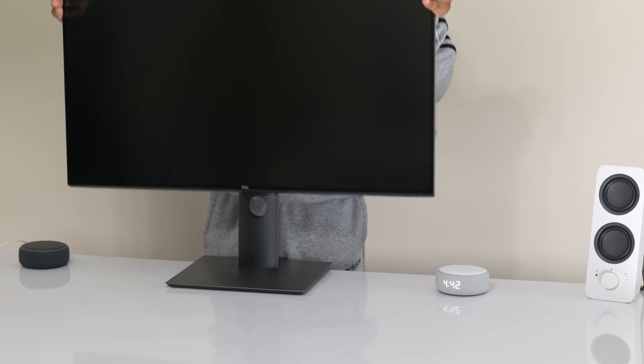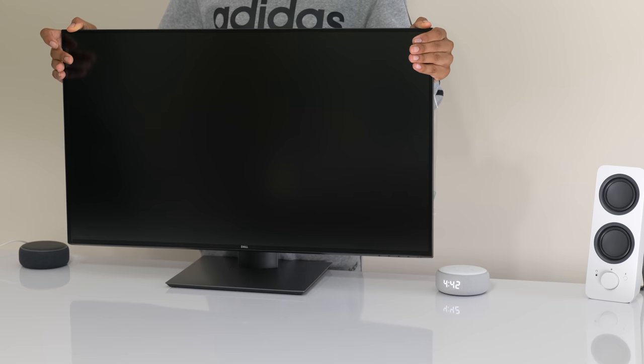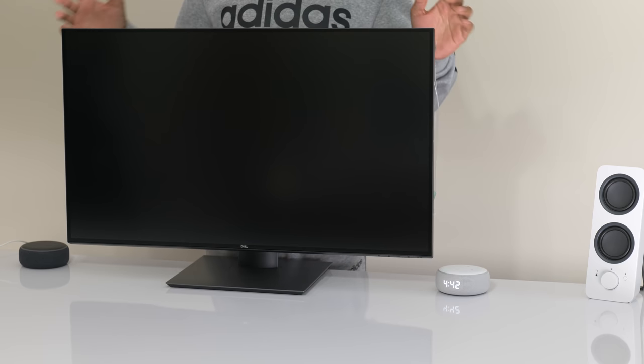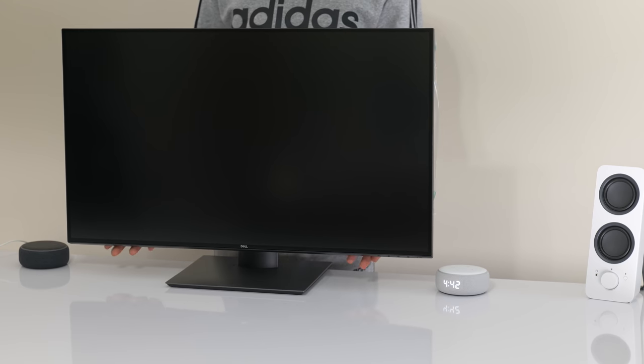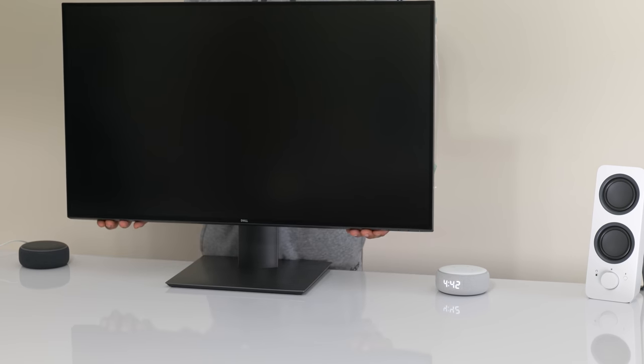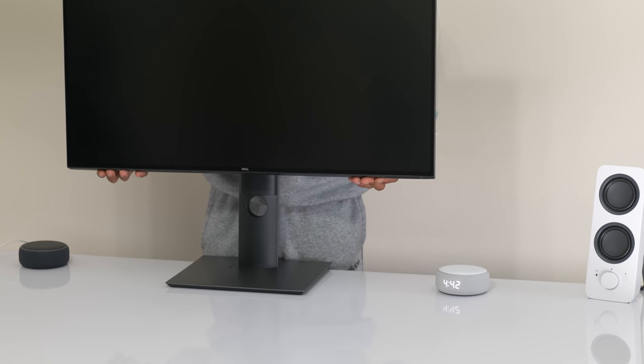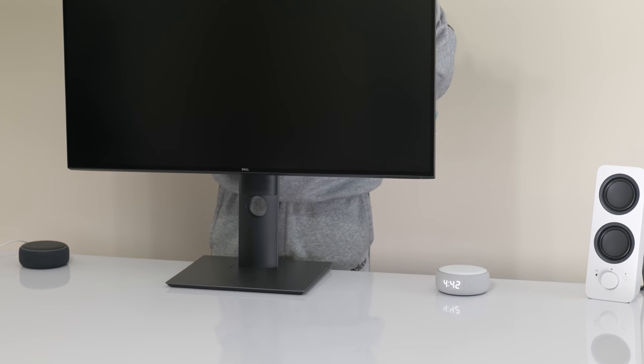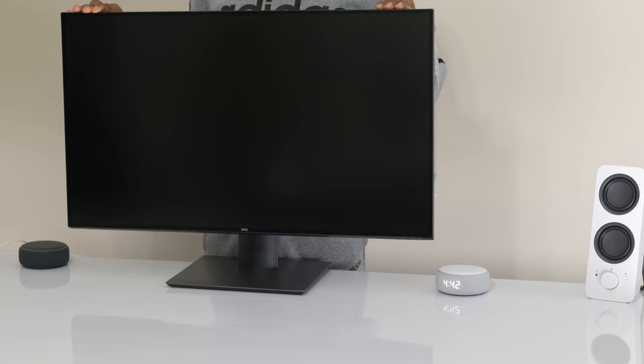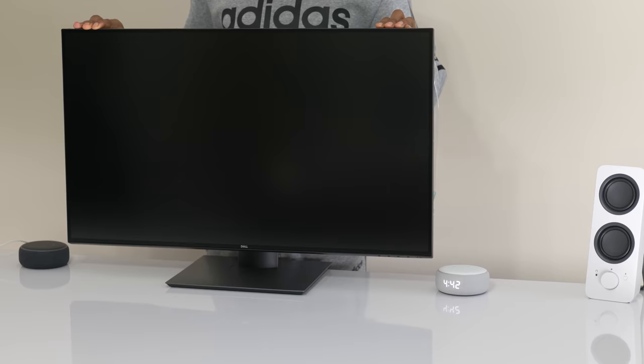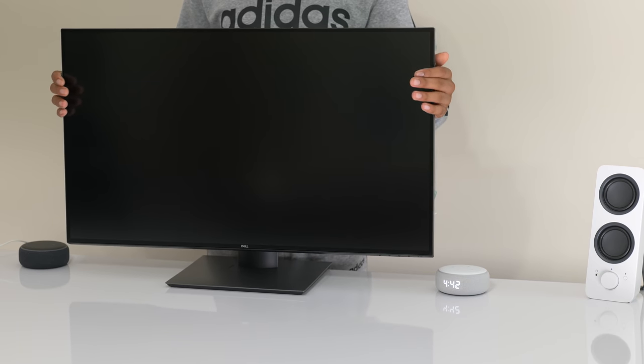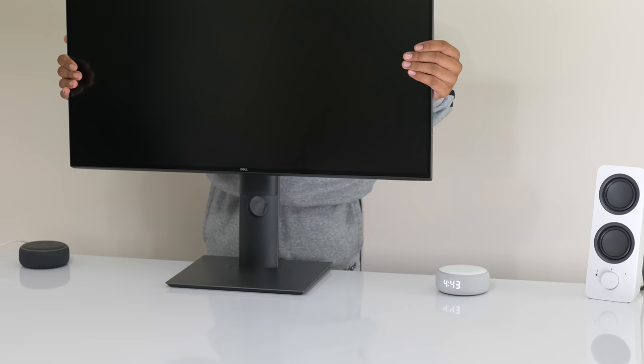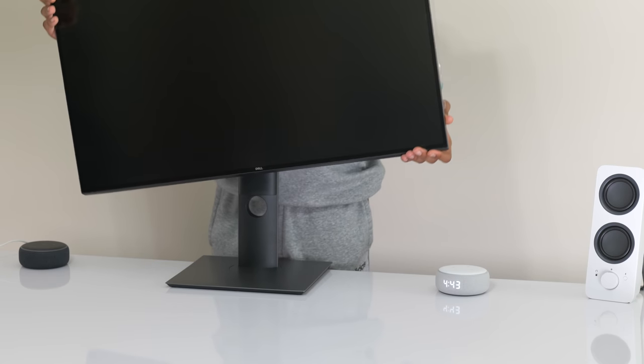The weight of this monitor is less than 13 pounds, so it's light enough to move around if you need to. The stand is only 8.6 inches deep, and it's actually quite nice because it offers height adjustment, tilt, swivel, and pivot. So this is a really great ergonomic addition to any desk.